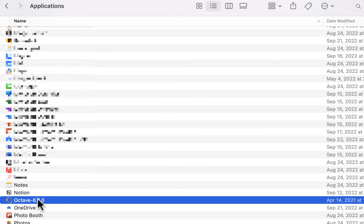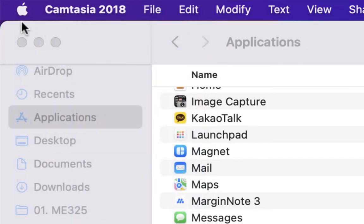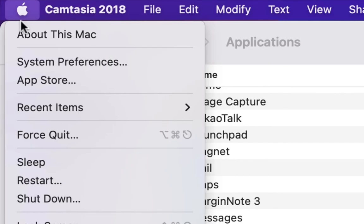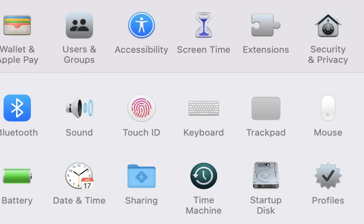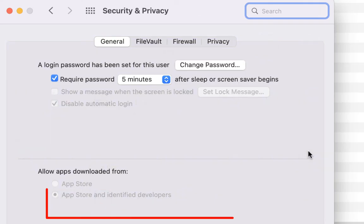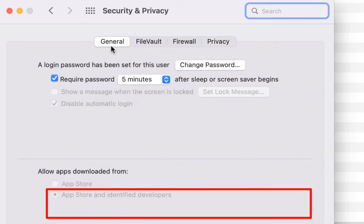Mac usually blocks software downloaded and installed from websites. To remove this block, you can go to the Apple icon, System Preferences, then go to Security & Privacy. Under the General tab, you can see GNU Octave has been blocked. You can put the checkmark for App Store and identify developers to release this.